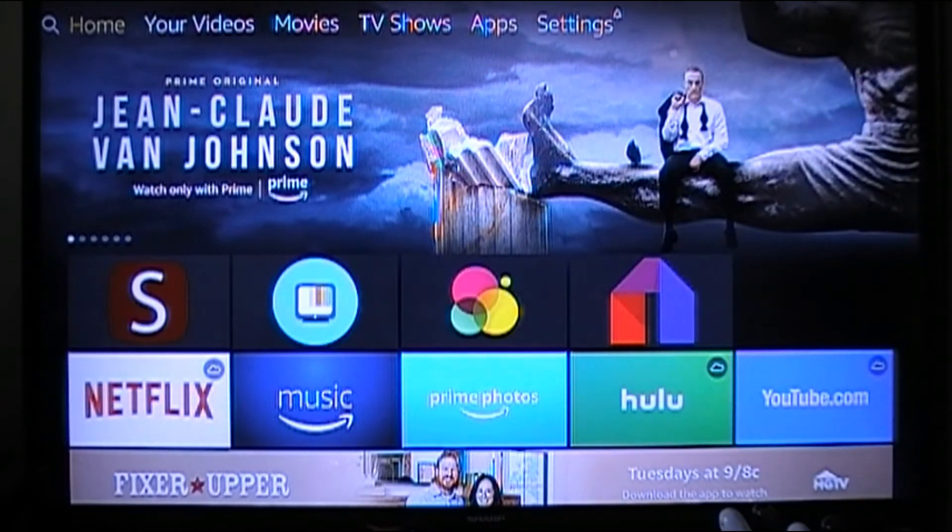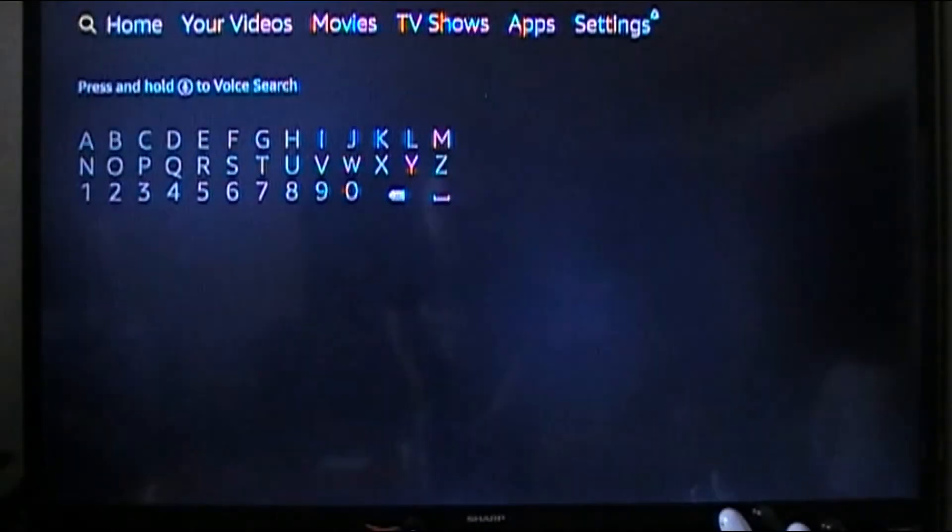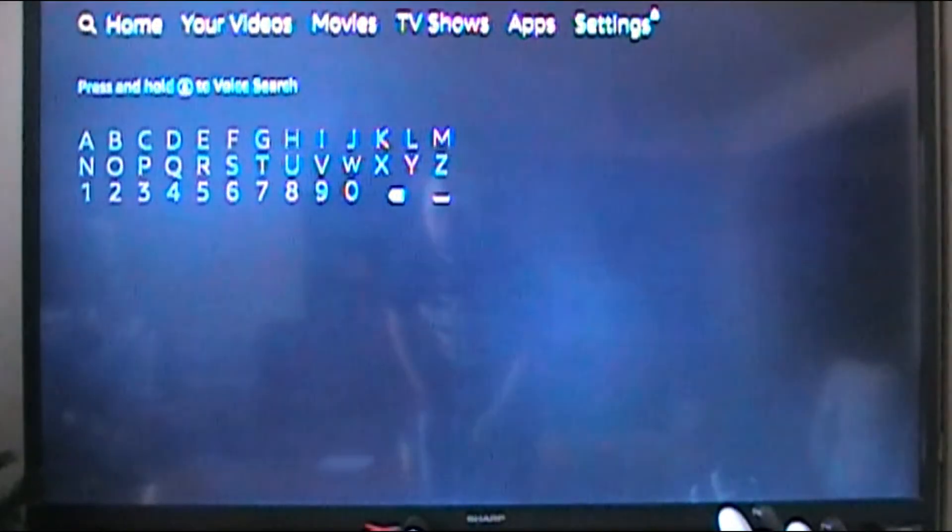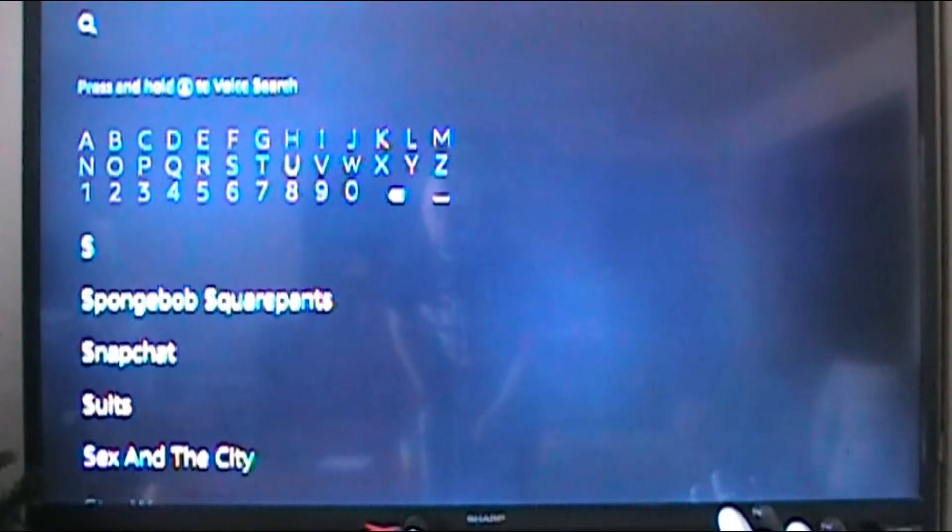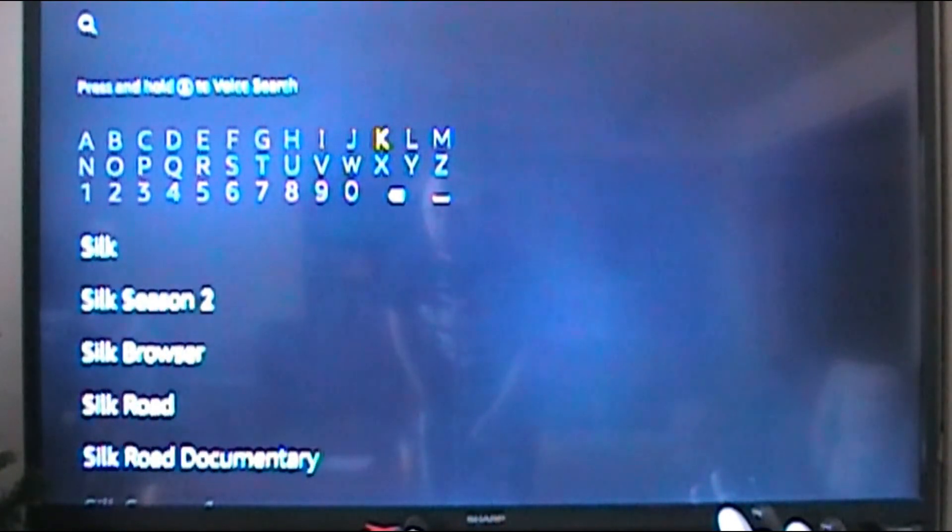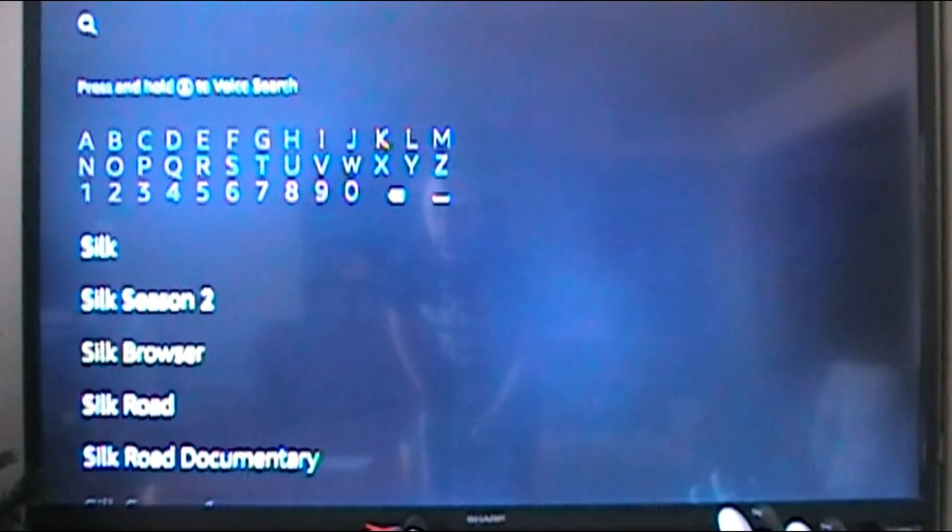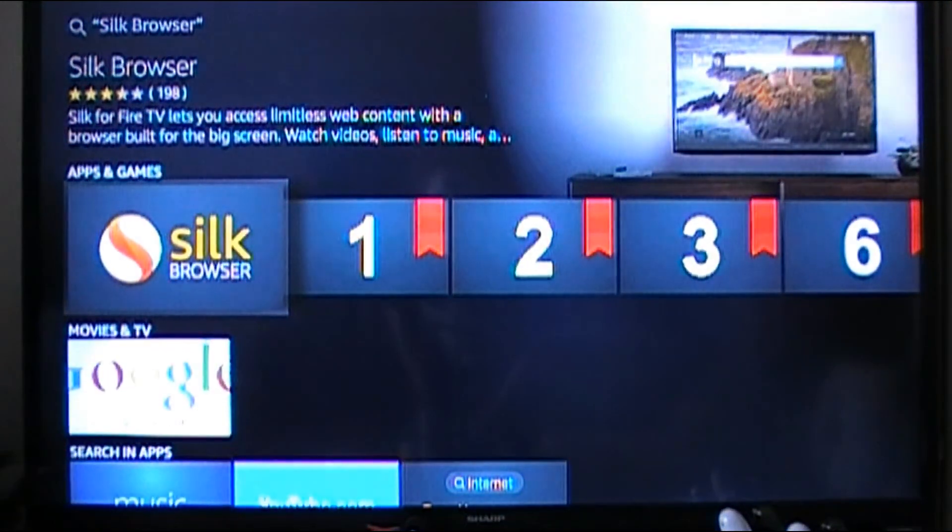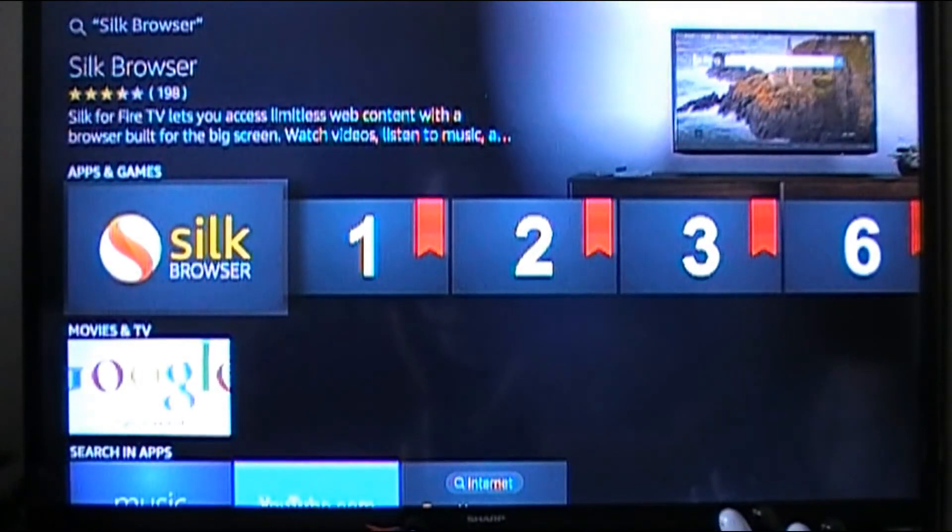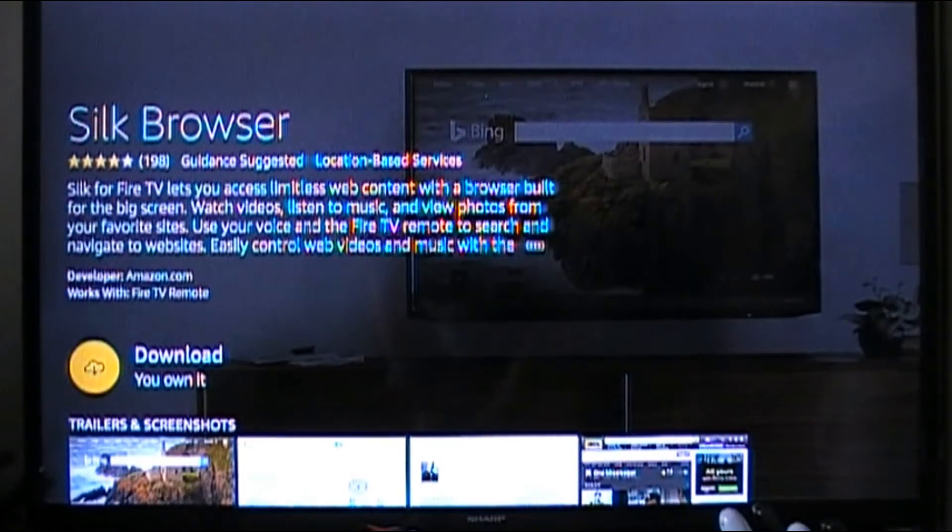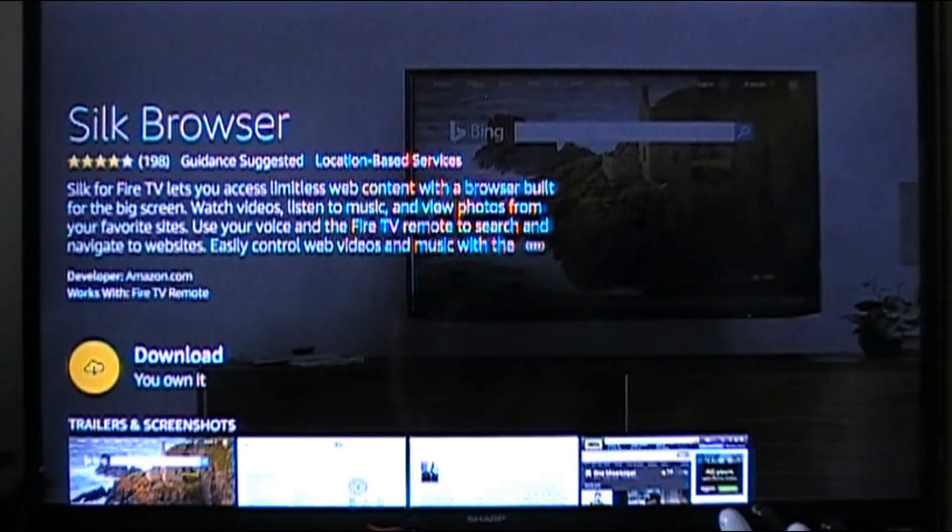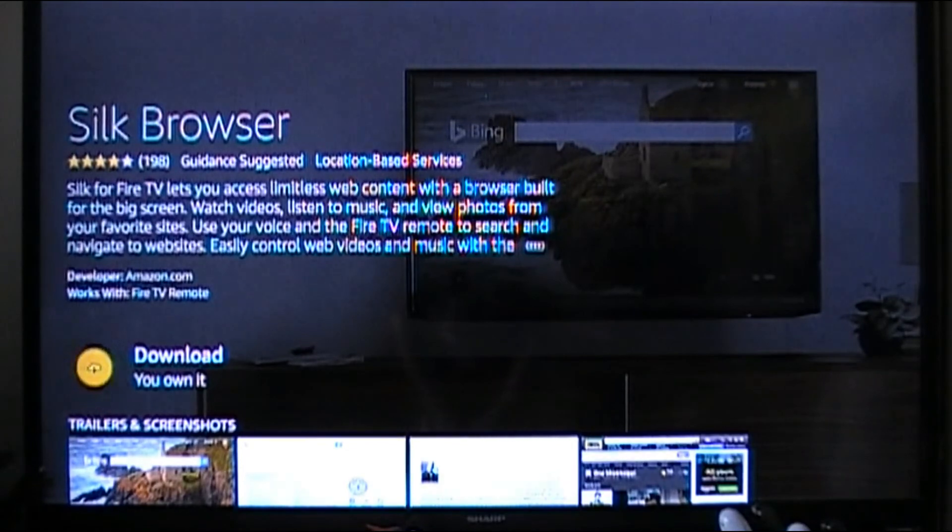So what you do is go here to the magnifying glass and go over to and press Silk right here. It's going to be the third option, click it. Right there it is. For you it would probably say get, for me I already have it in my cloud so it's telling me to download it.